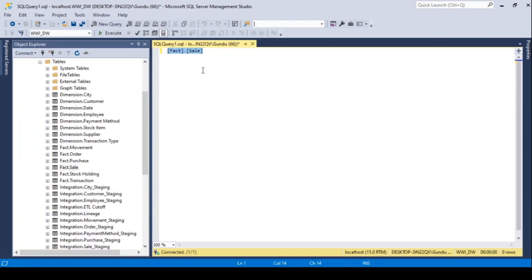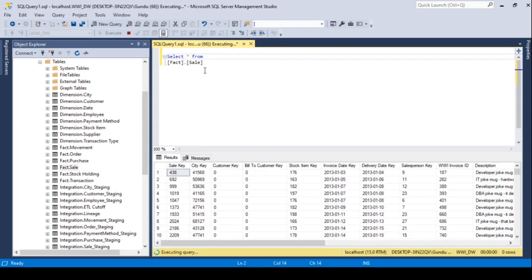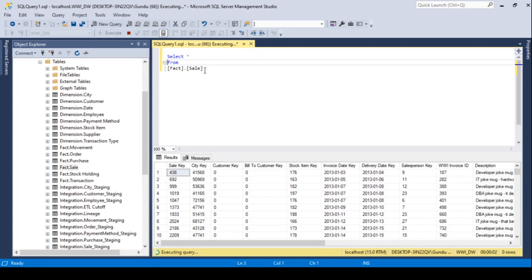As our report is based on sales, let's drag sales fact table into query designer and then join with the city dimension using city key column.